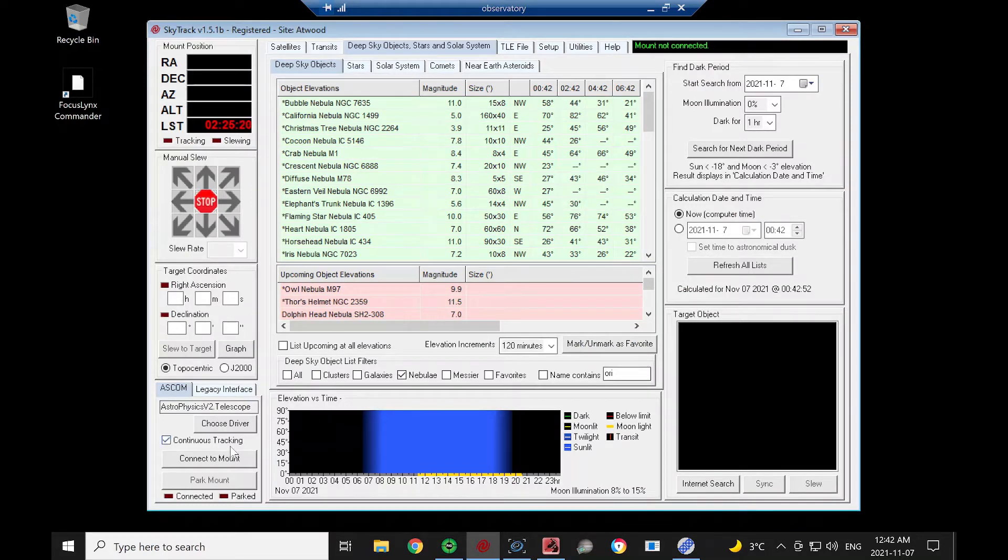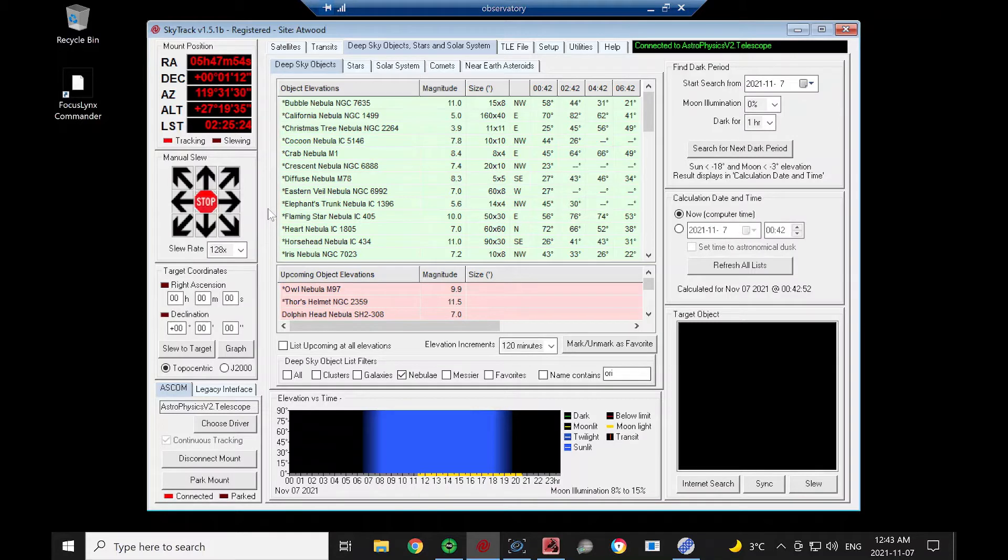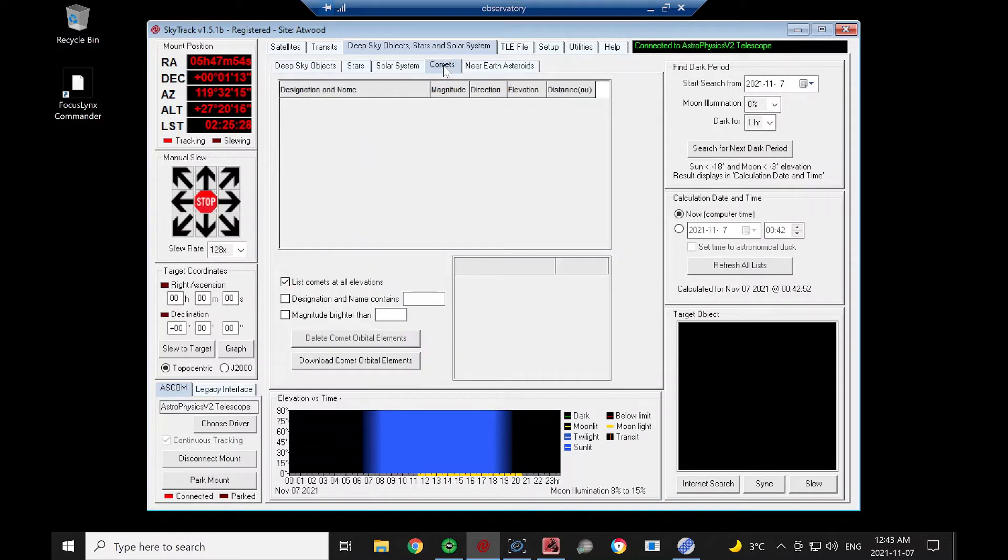I'm going to click Connect Mount. Mount's connected. Then I'm going to go to the Comets tab underneath the Deep Sky Objects tab.